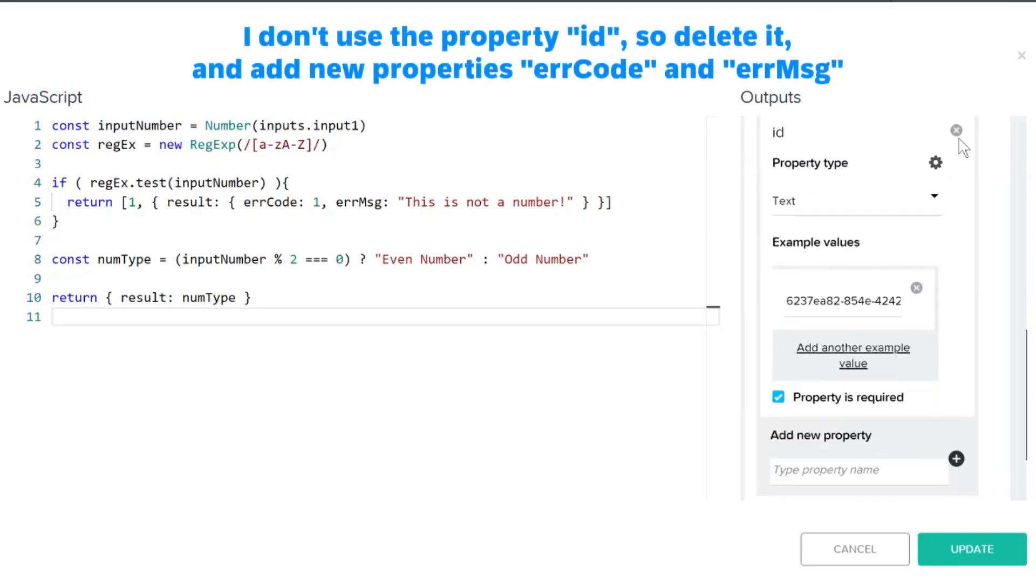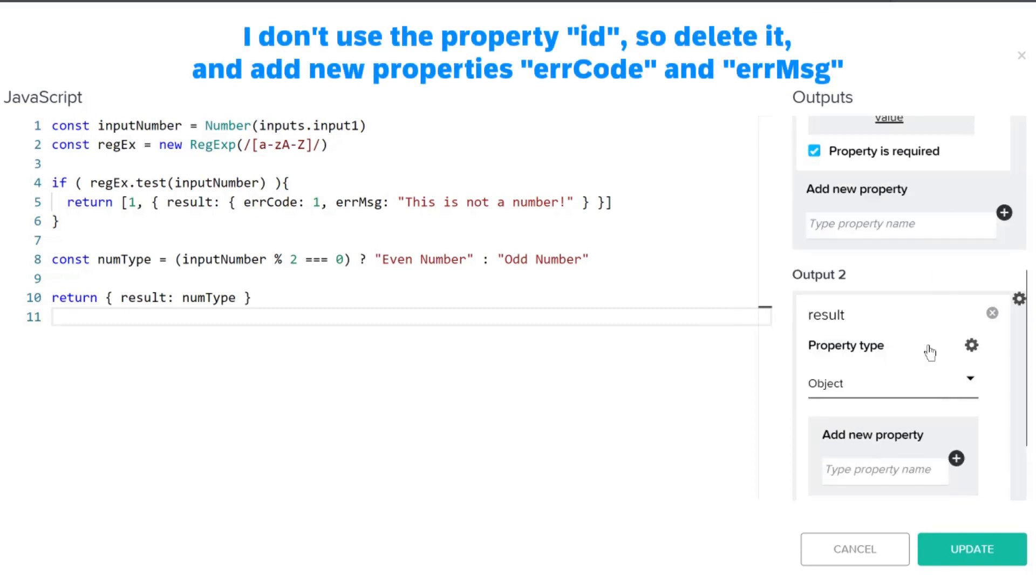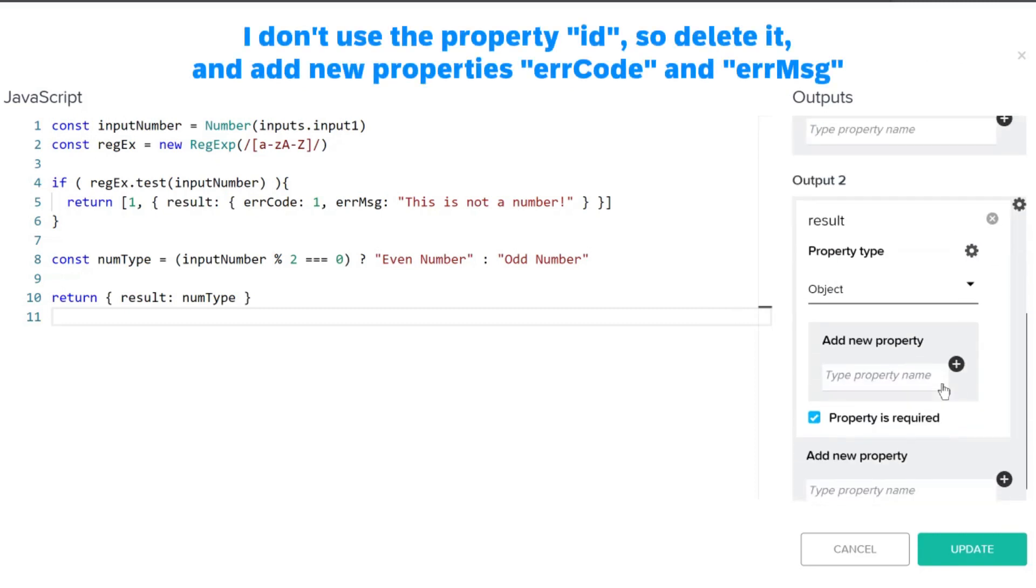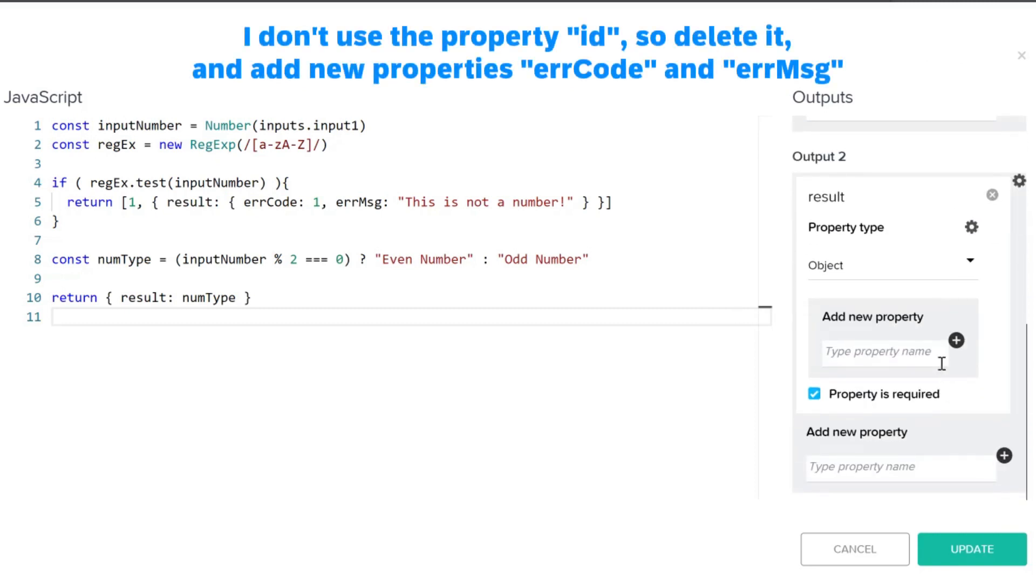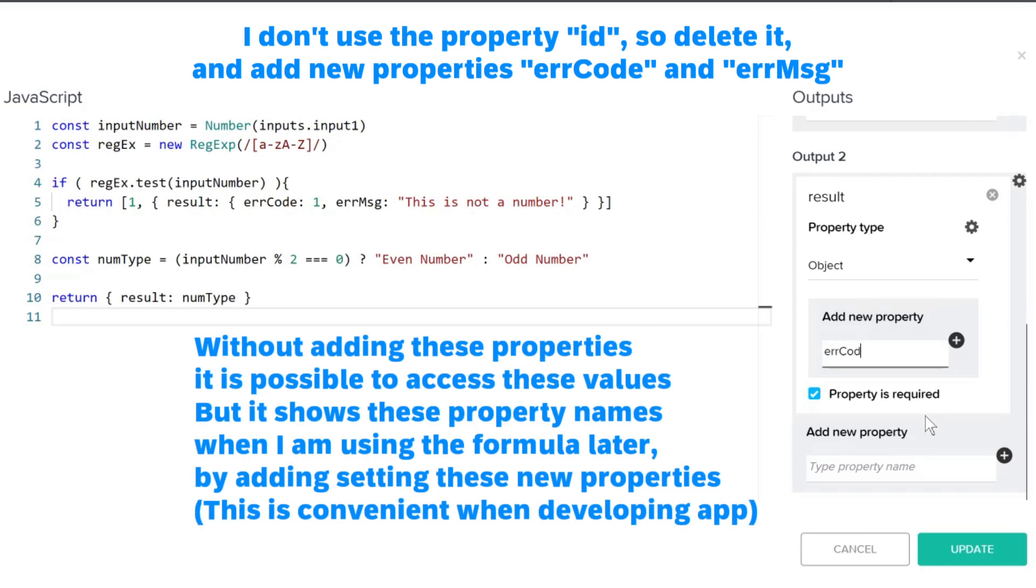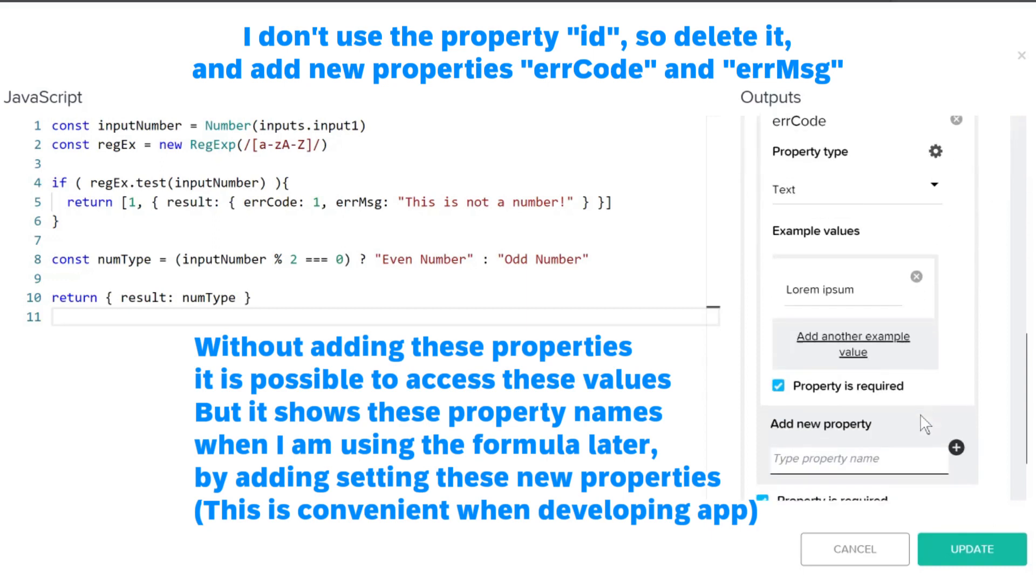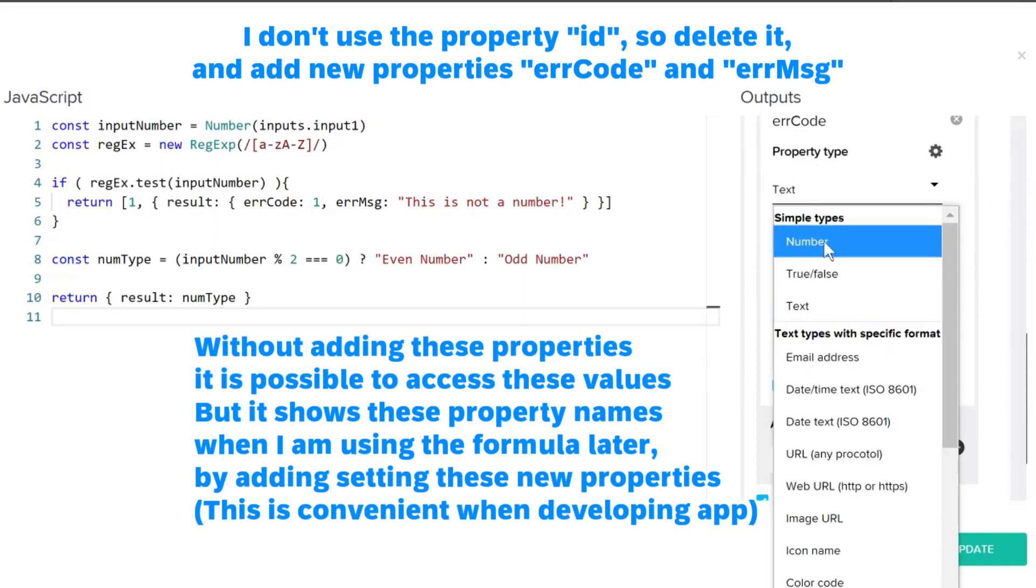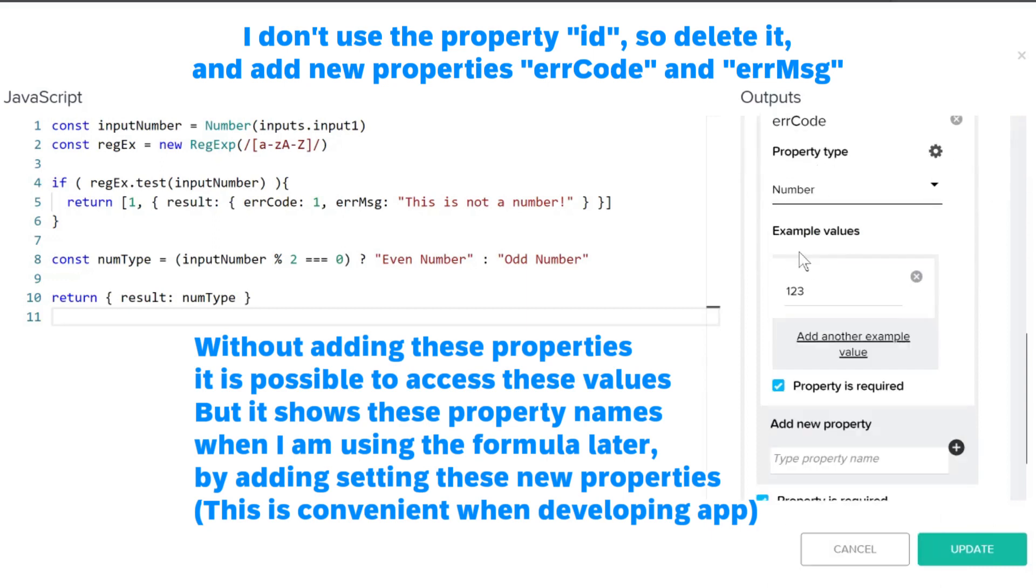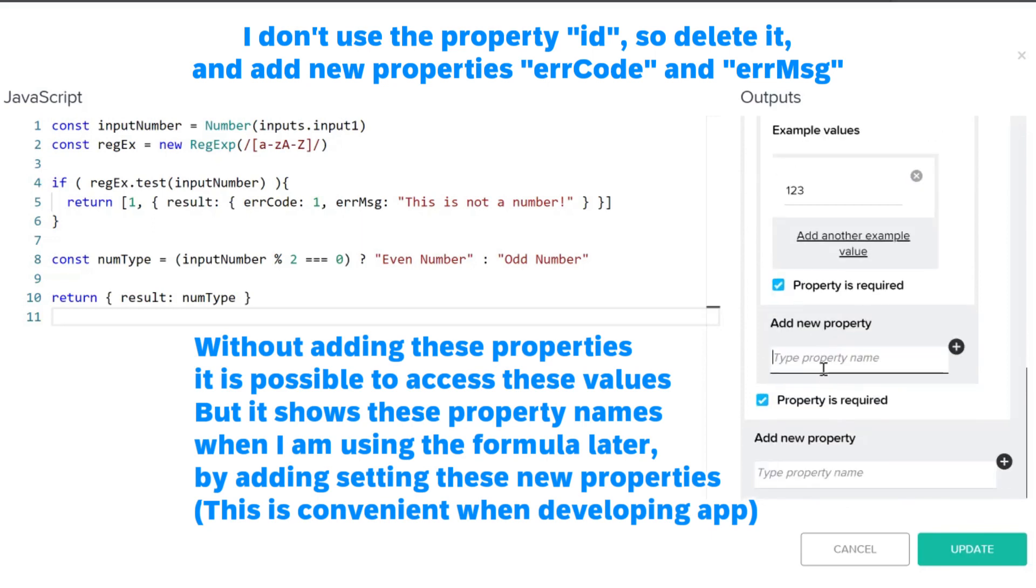I don't use the property ID, so delete it. And add new properties ERR code and ERR MSG. Without adding these properties, it is possible to access these values, but it shows these property names when I am using the formula later by adding these new properties.